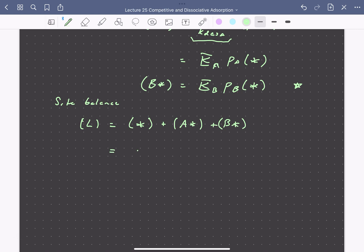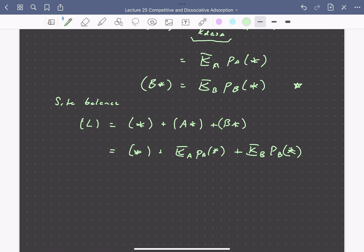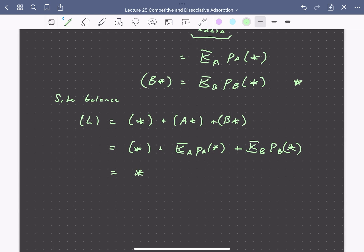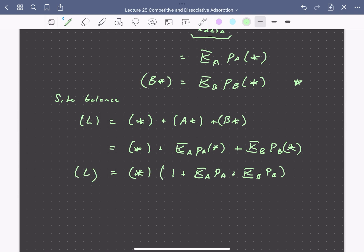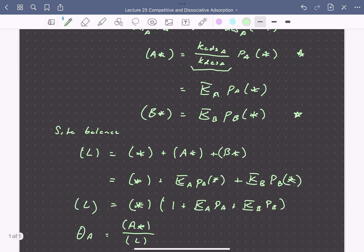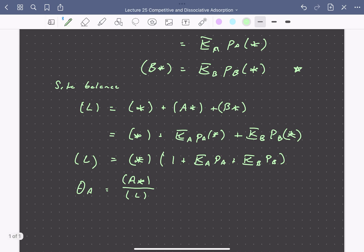The site balance becomes: L equals the concentration of vacant sites plus K_A·P_A times the concentration of free sites plus K_B·P_B times the concentration of free sites. We can factor out the concentration of free sites. Now if we're interested in describing the coverage of A, which is the concentration of adsorbed A over the total number of sites, we now have expressions for the concentration of adsorbed A in terms of the fraction of vacant sites, and an expression for the total number of sites in terms of the concentration of vacant sites.